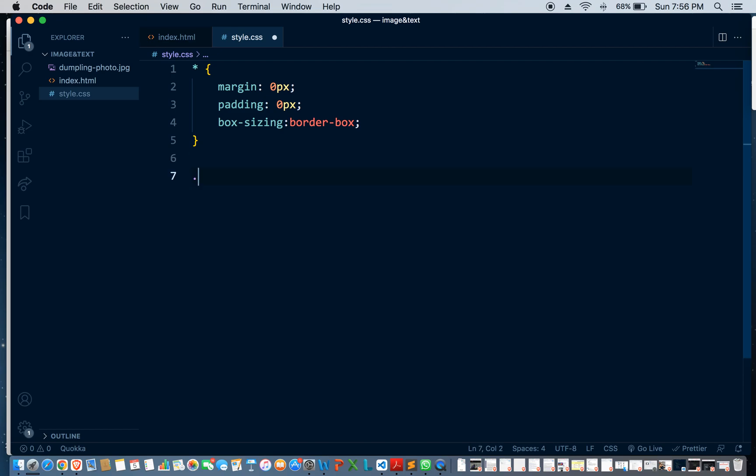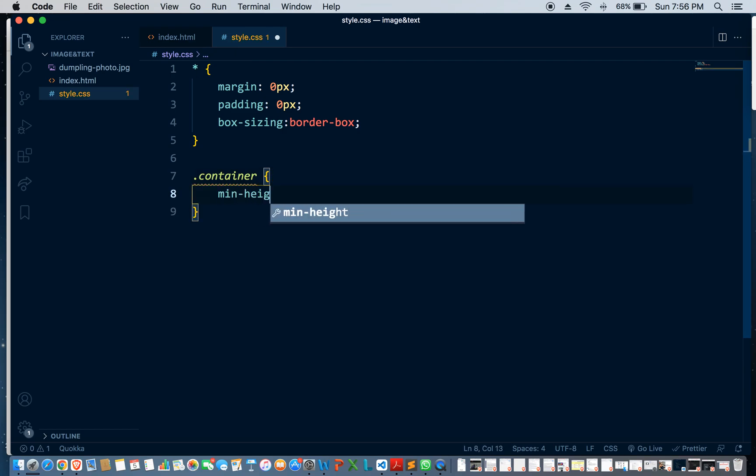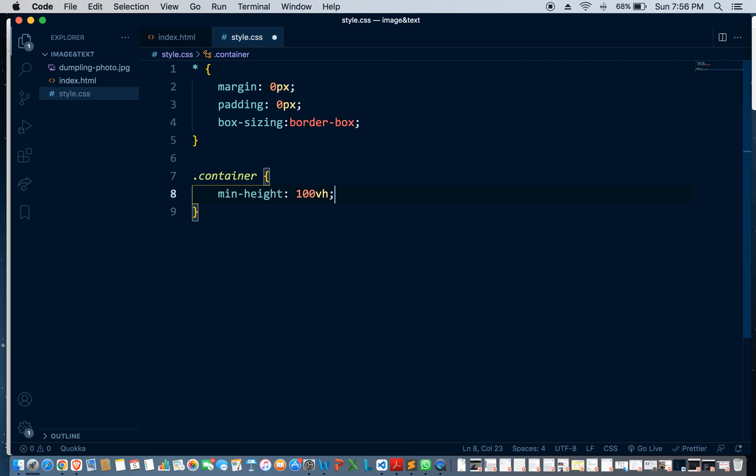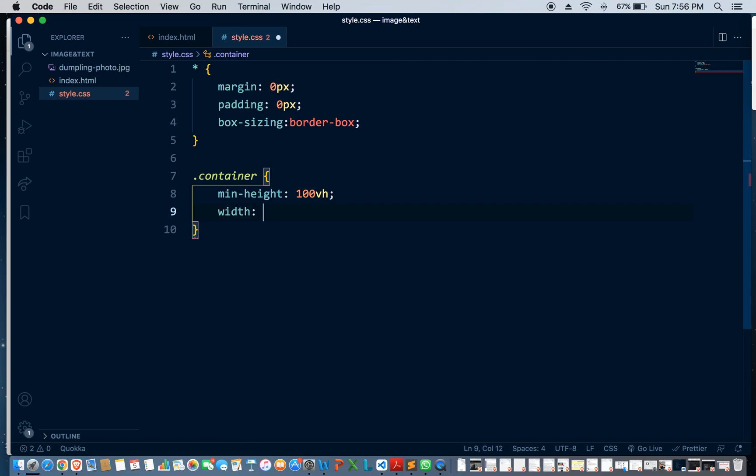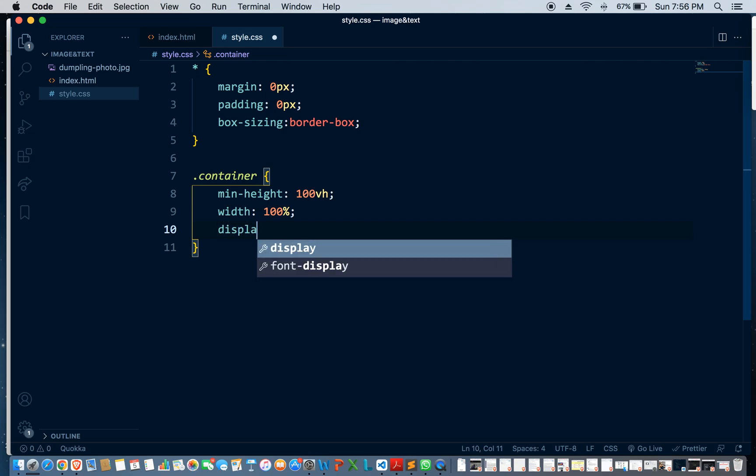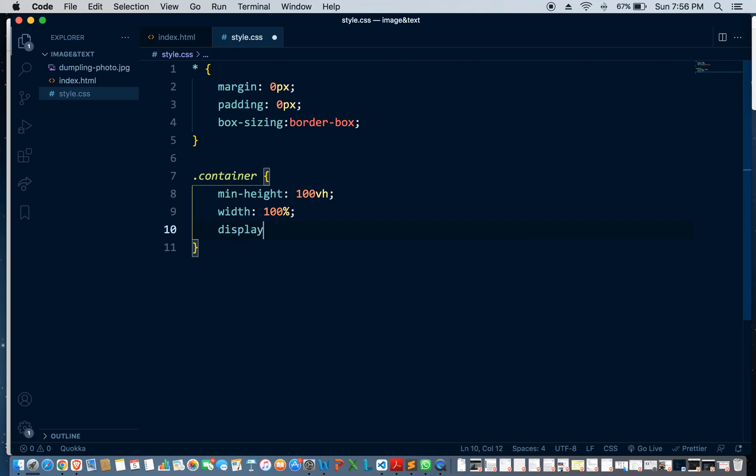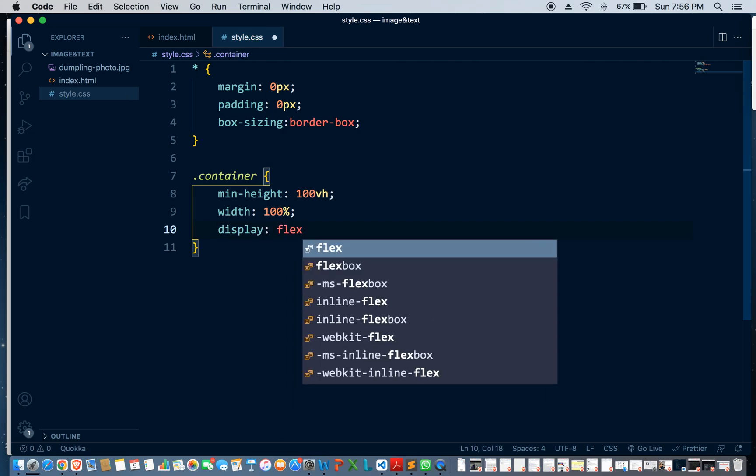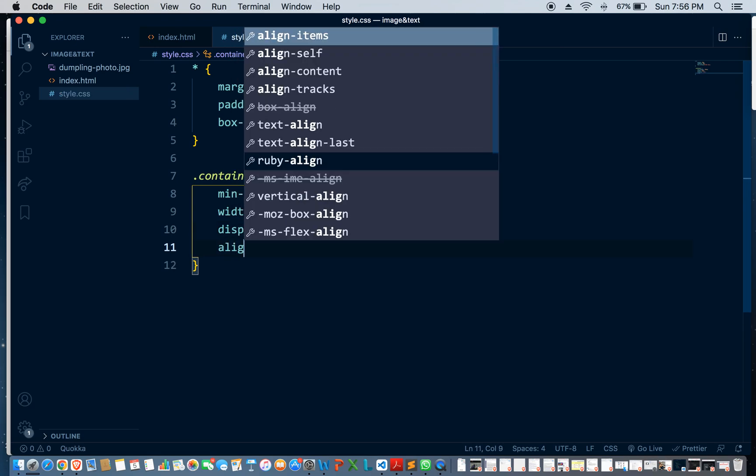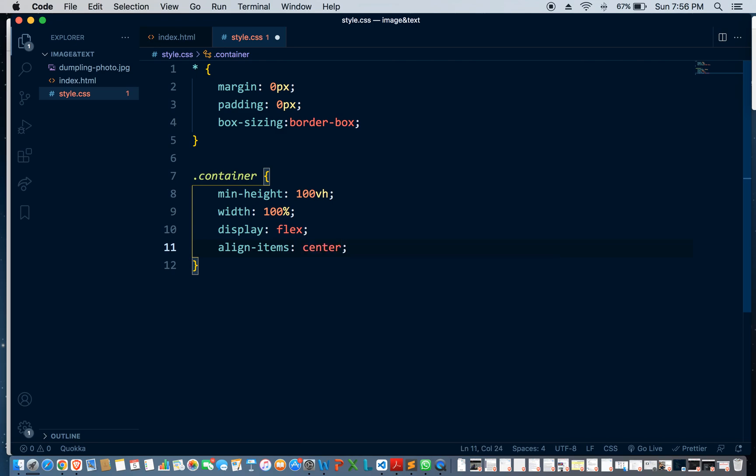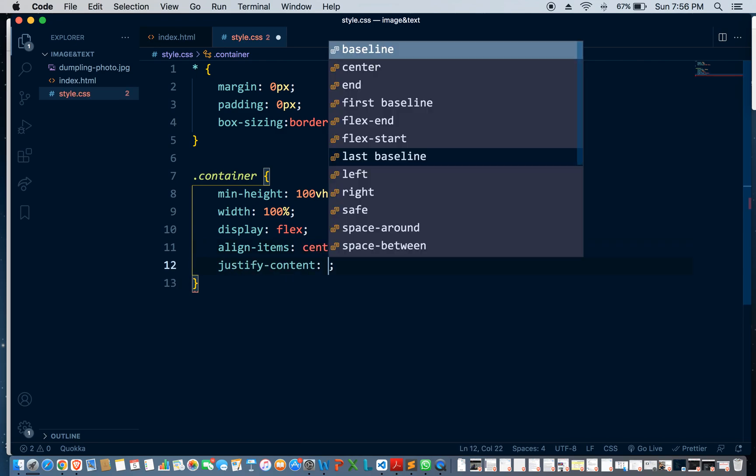So container, we're going to give it a min-height of 100 viewport height, and have a width of 100%. Display flex, align-items center, justify-content center. So that's our container, and moving on to the image.